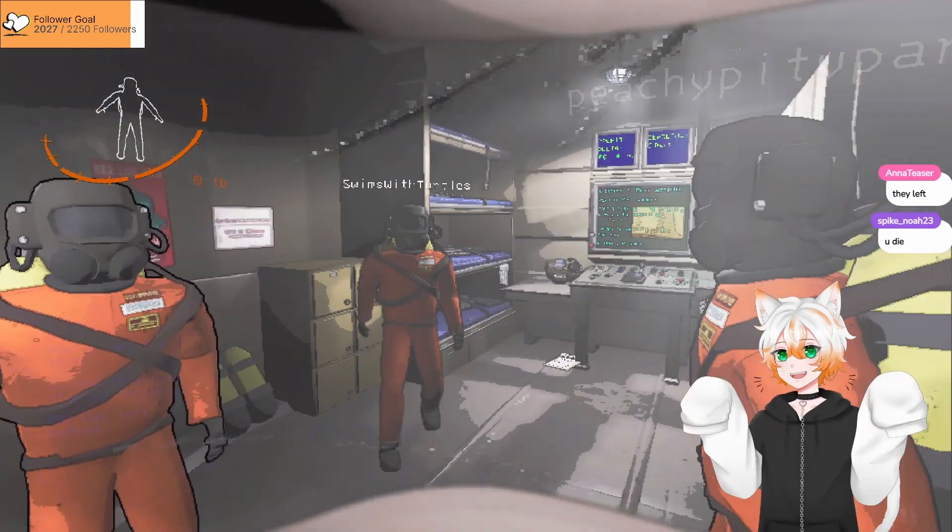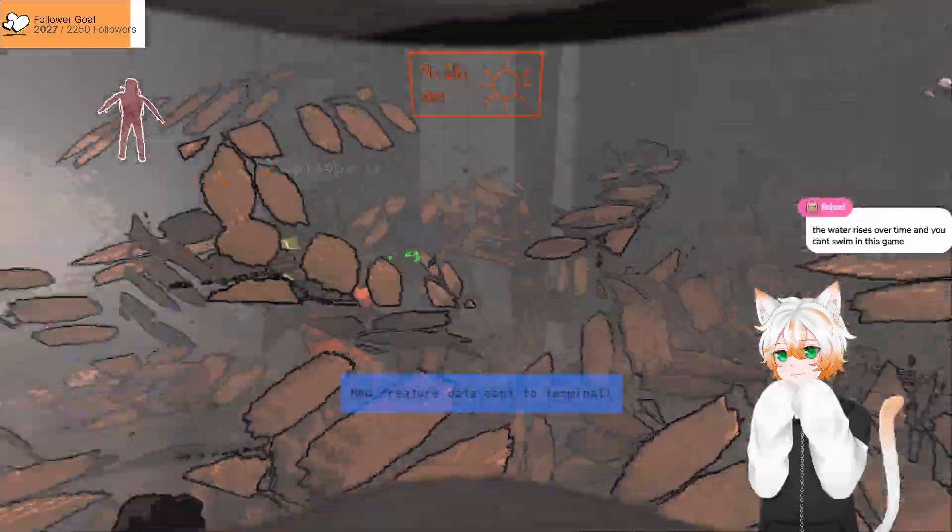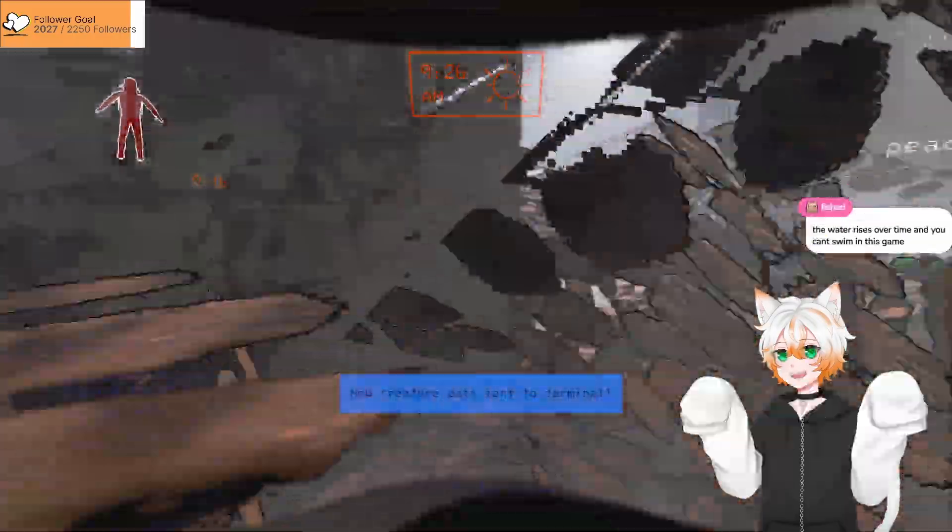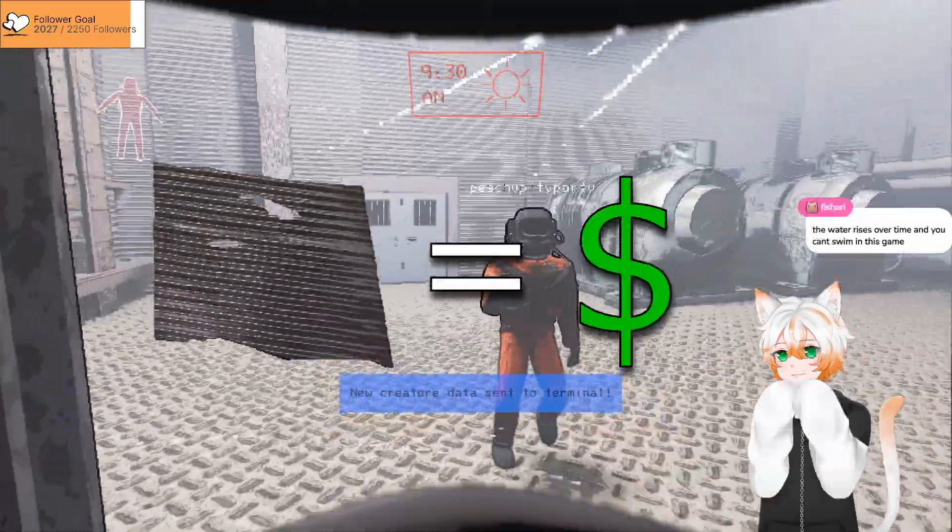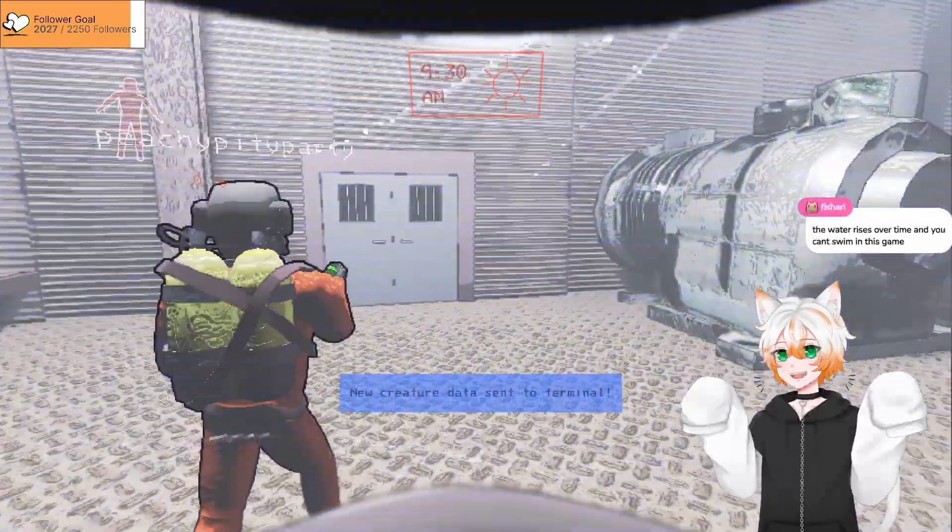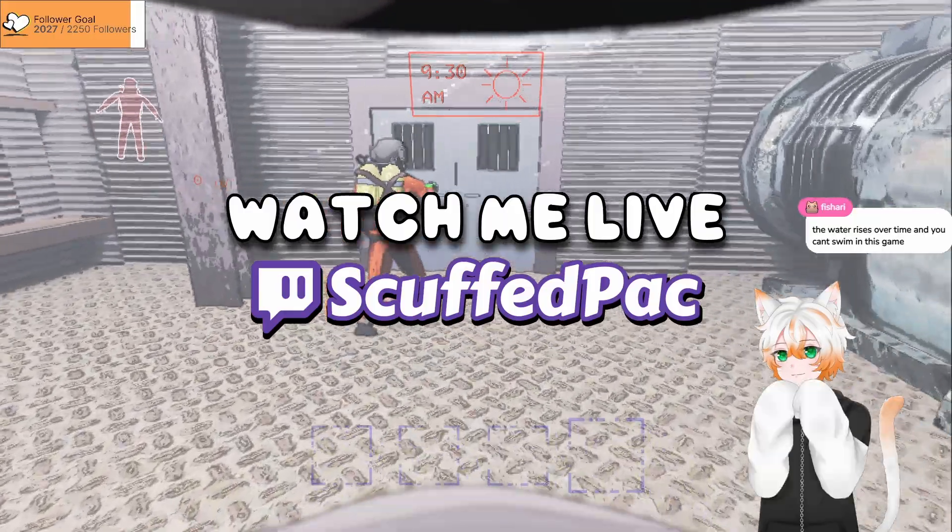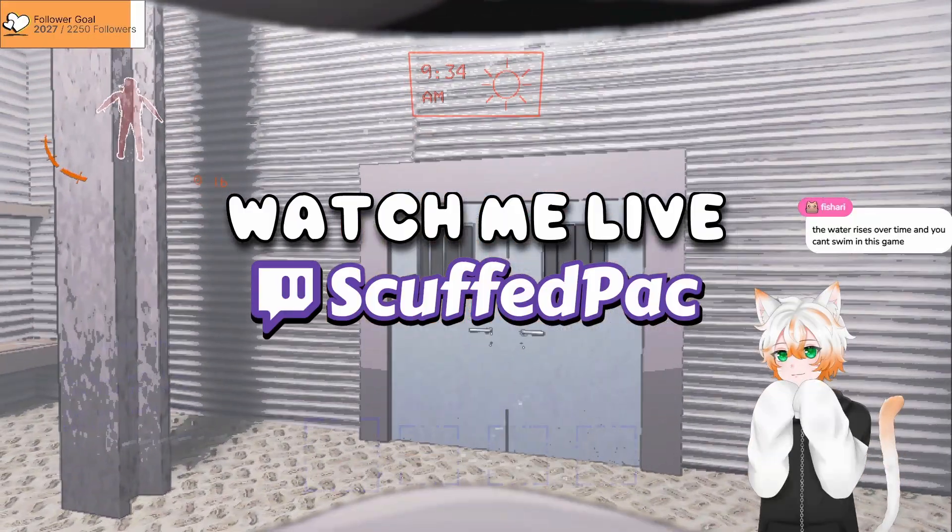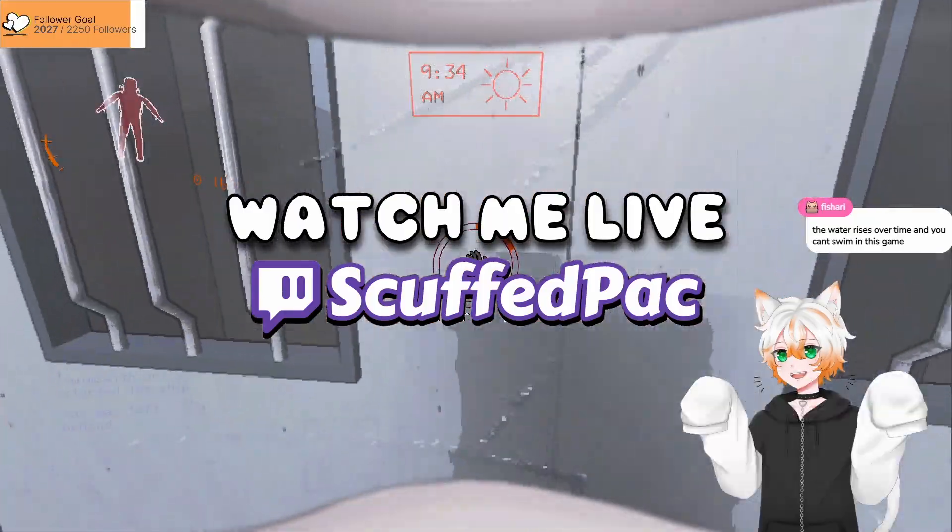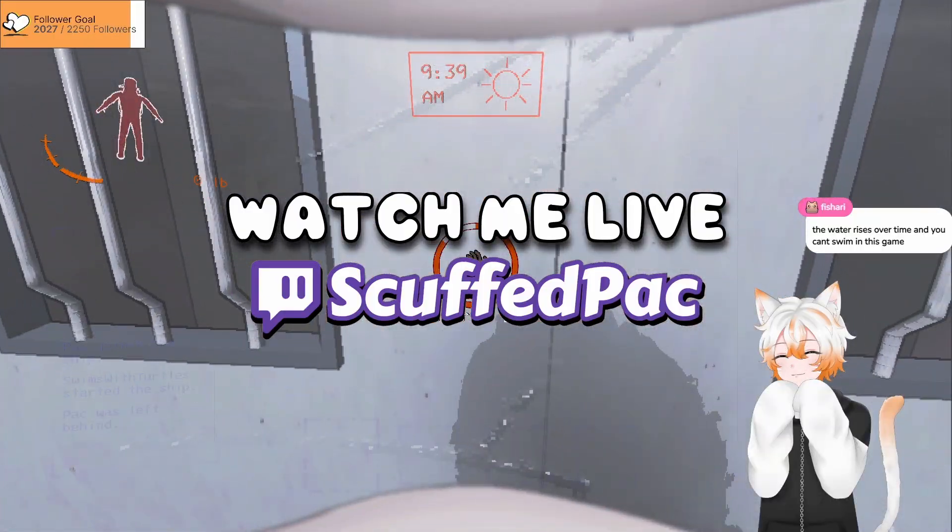You guys just all left me today. We're playing Lethal Company. It's a game where you're supposed to collect scrap and sell to meet a quota. I didn't do that whatsoever. I was too busy trying to find monsters and also dying, but that was unrelated. Here's some funny moments. My friends trying to teach me the game.